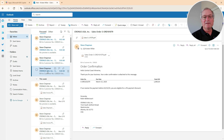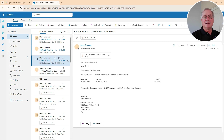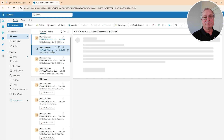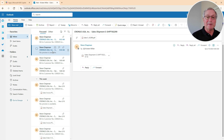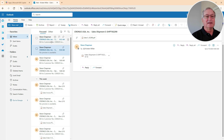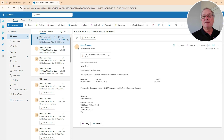We can see here this is the order confirmation, we've got the sales invoice here, the shipment information with an attachment - remember the document in the attachment - here it is right there. And then we have the follow-up on the invoice payment.